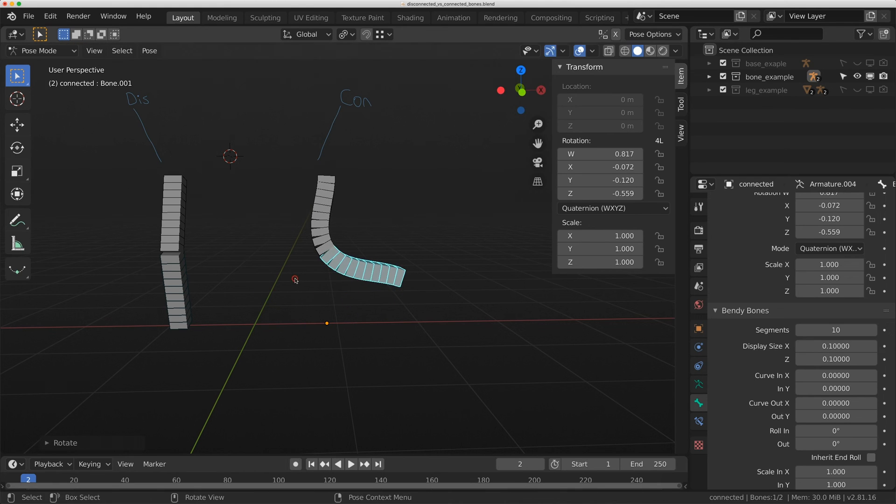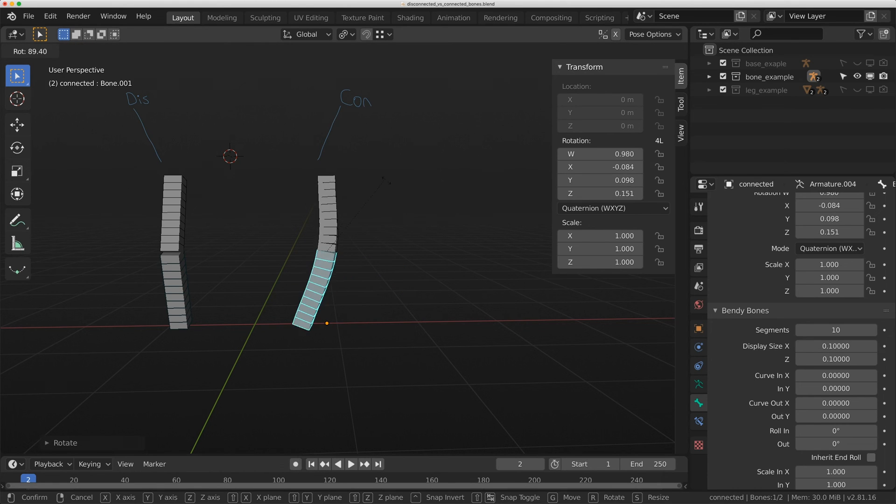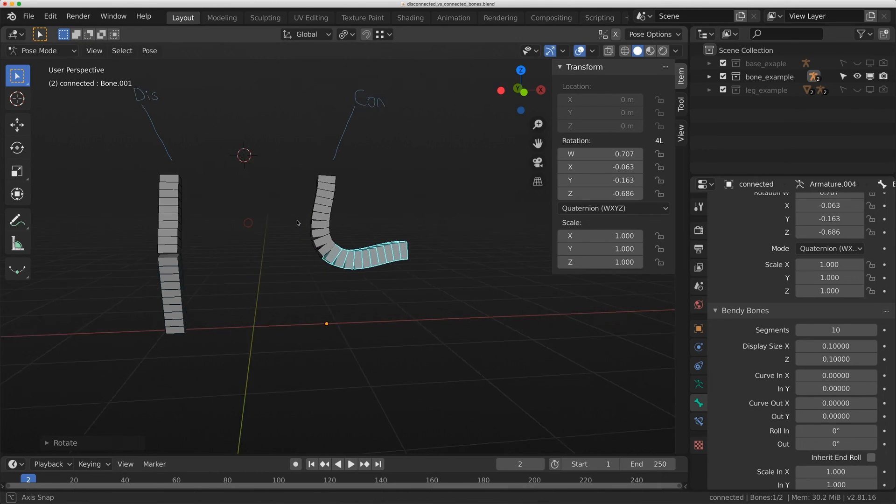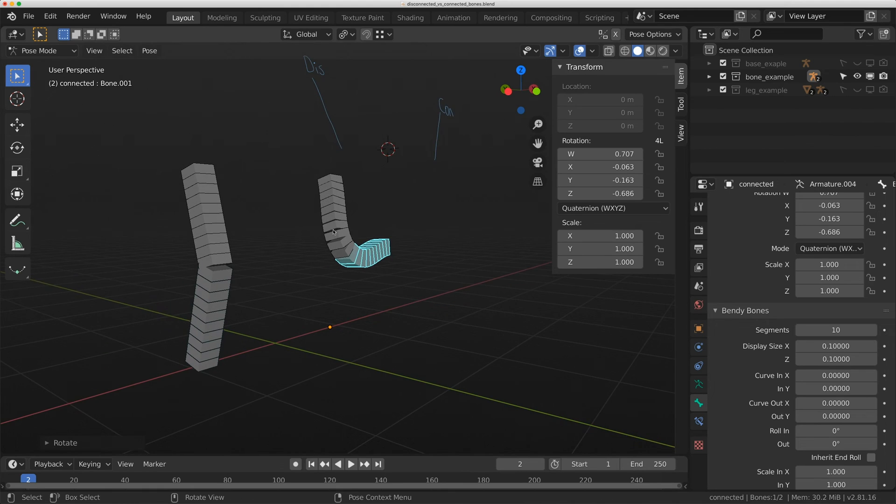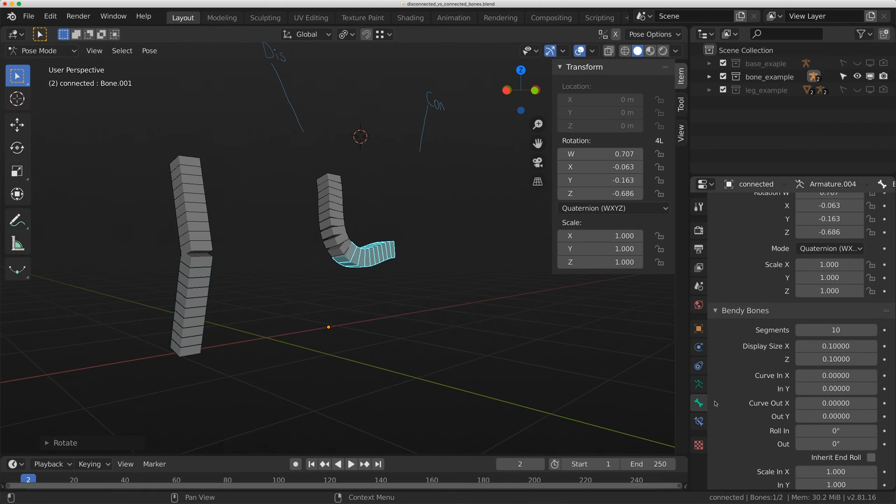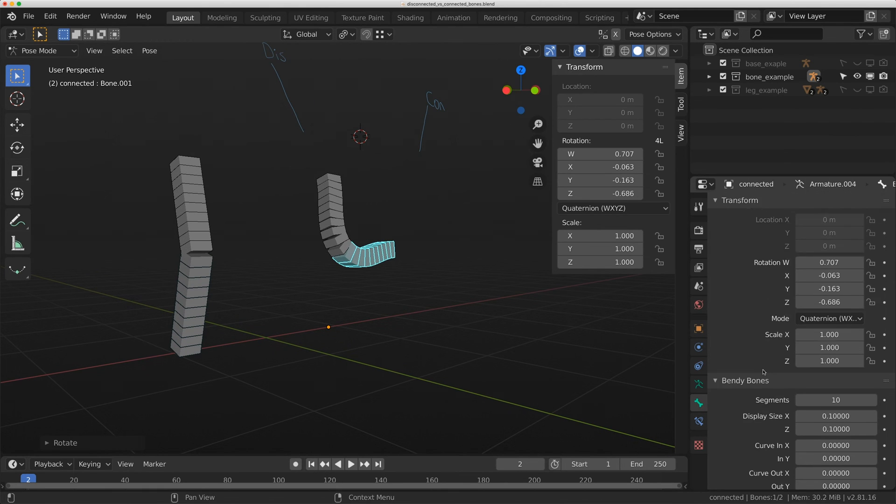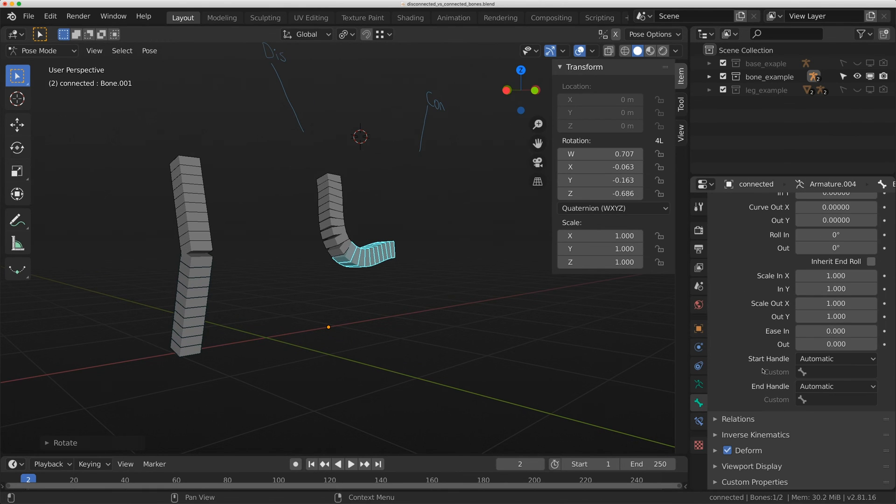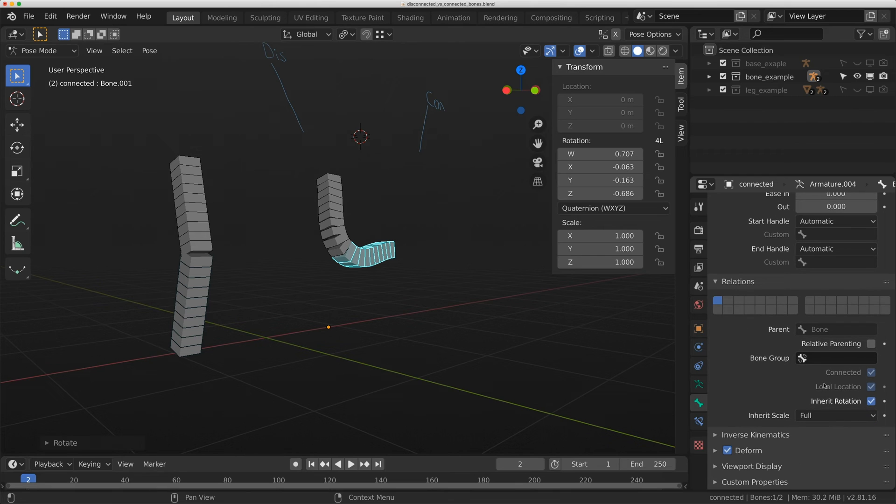If you were working on a wire rig, you could do really interesting things with this. This is another reason why connected bones might be better in certain situations. If I expand the relations option again here, I'm still connected.